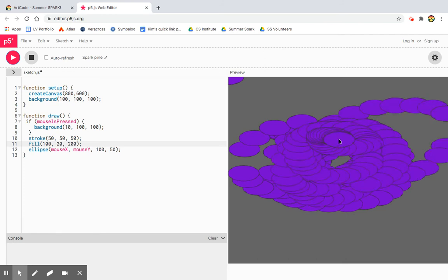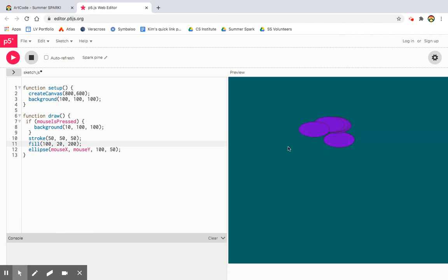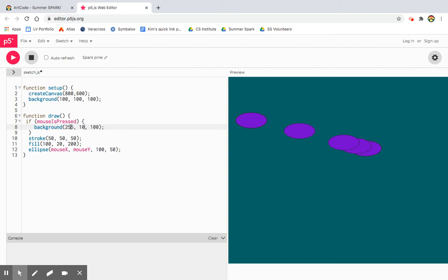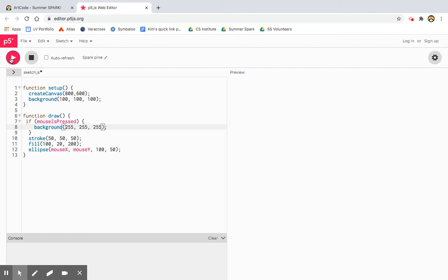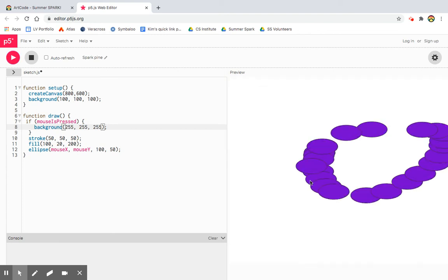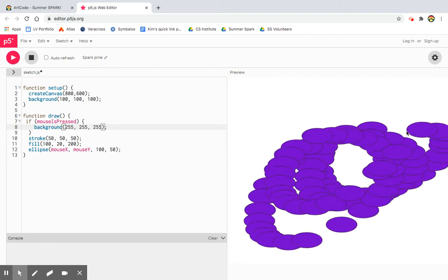And then when I click, it erases everything on the screen to a new color. So that's what if the mouse is pressed. I think I want to turn this all the way on. Do you remember what that is? I want it to be white. Turn the colors all the way on. And I click, yep, now it's white.